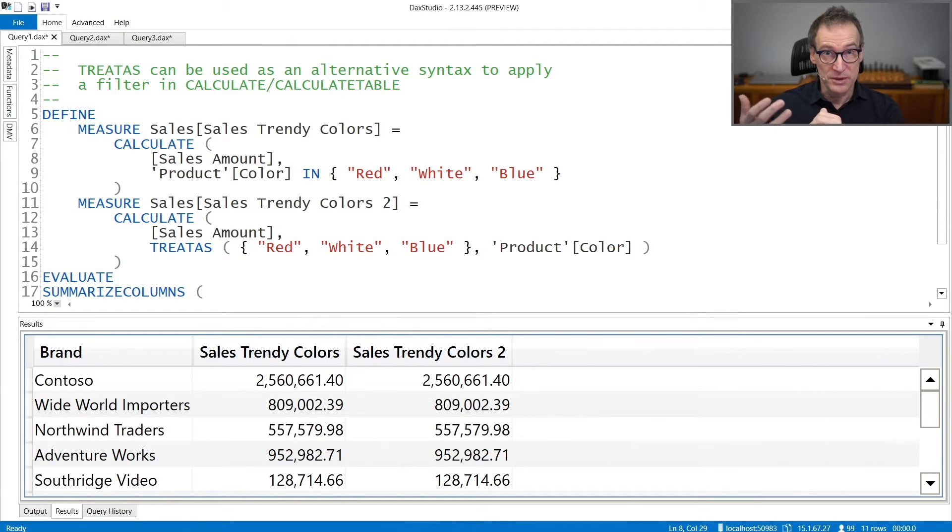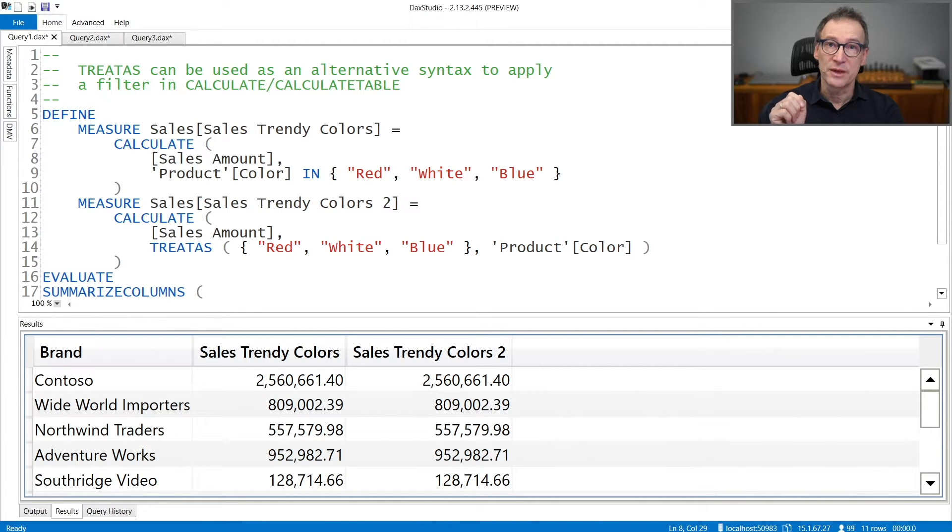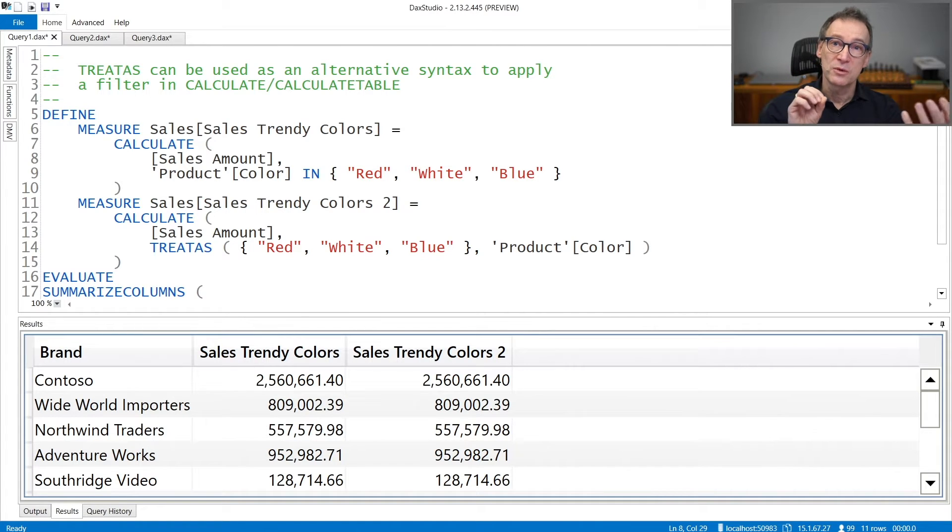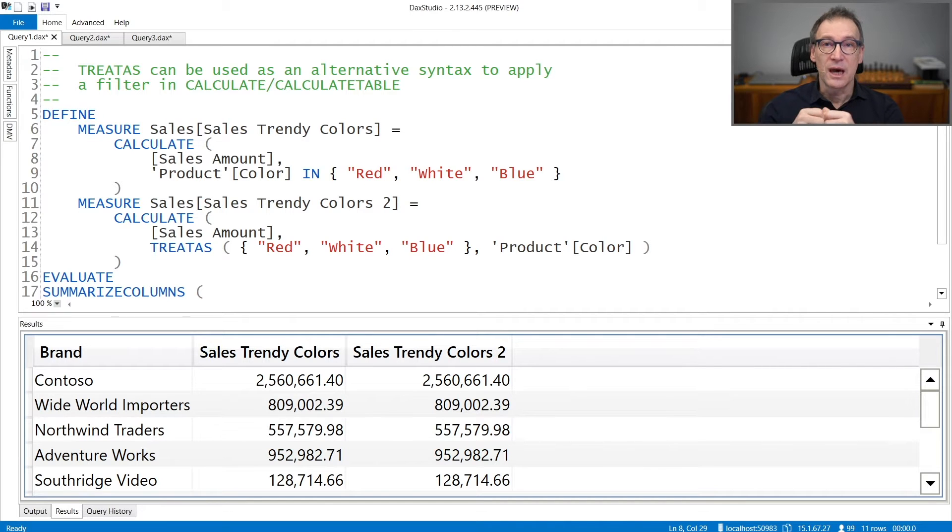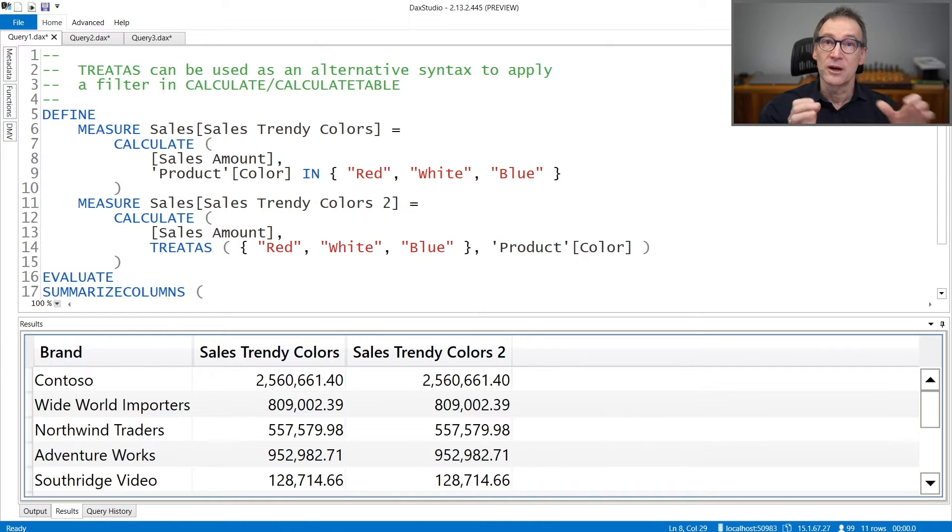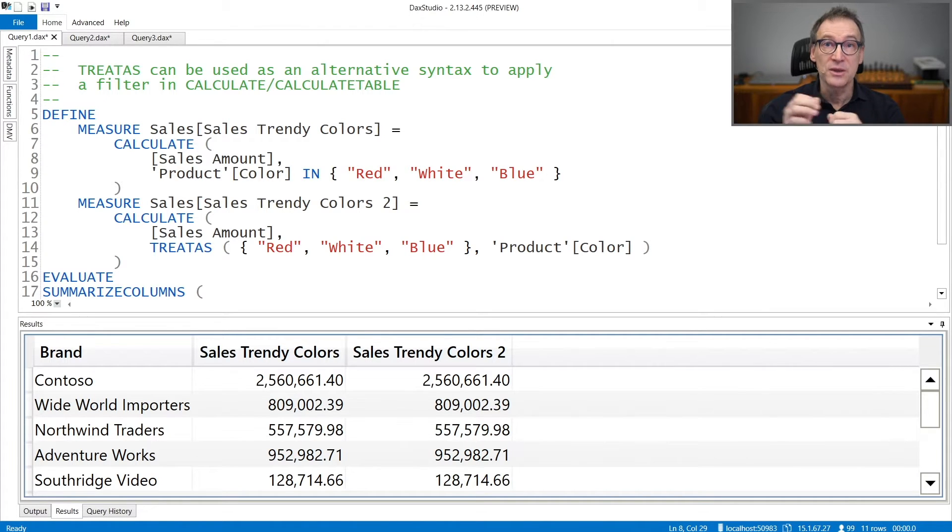If the first table contains one column only, you need to provide one column reference so that TREATAS changes the lineage of the only column in the first table to the provided lineage. If the first argument contains multiple columns, you will need to repeat the second argument multiple times, once for each of the columns which are present in the first table.